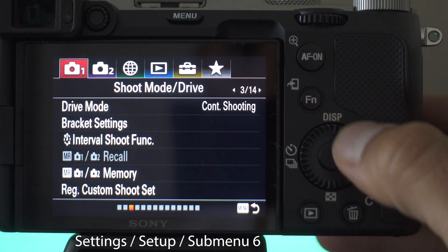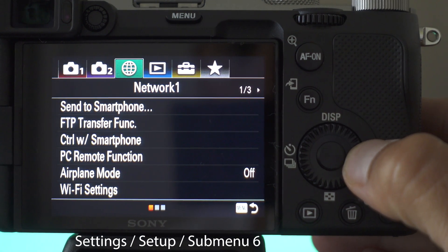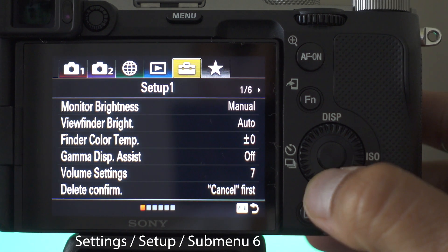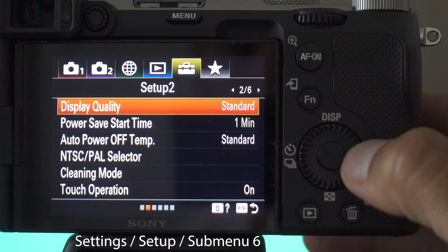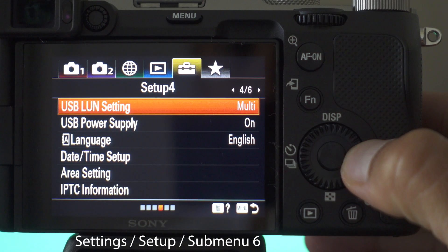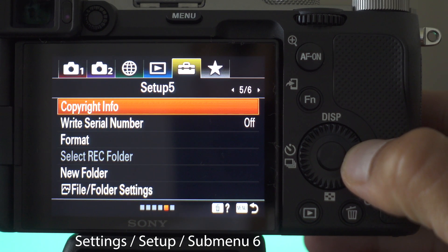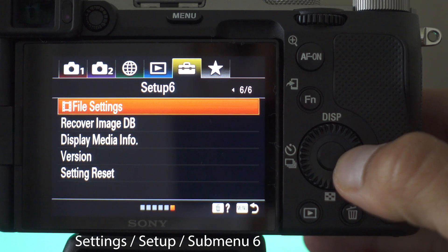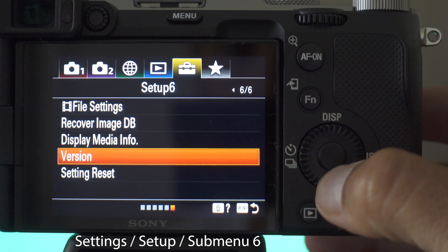But first let's check the current version. First we go to settings, setup, submenu 6, then the second to the last option: version.